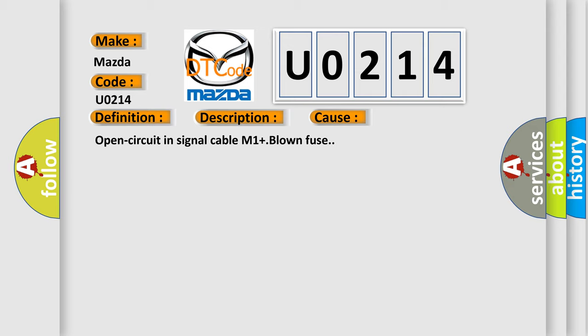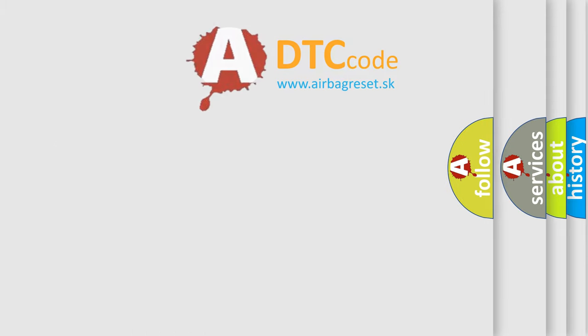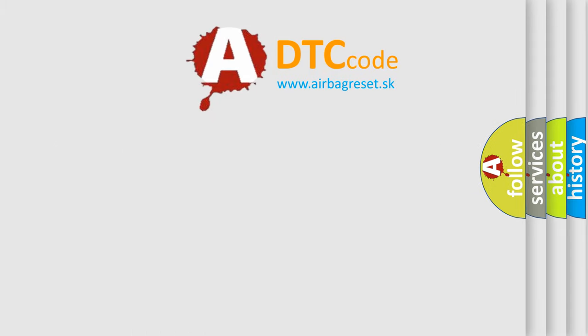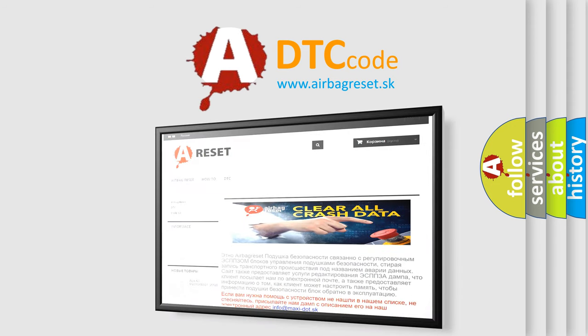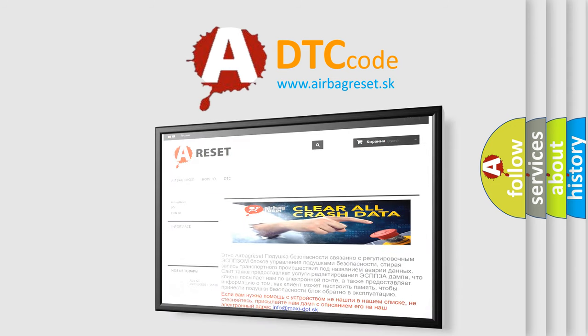The airbag reset website aims to provide information in 52 languages. Thank you for your attention and stay tuned for the next video.